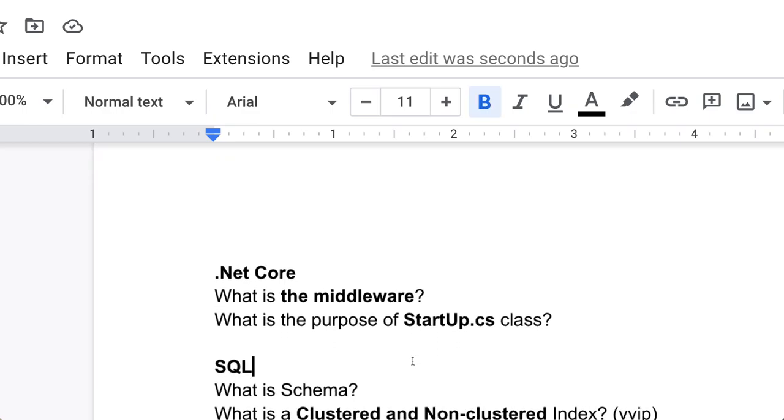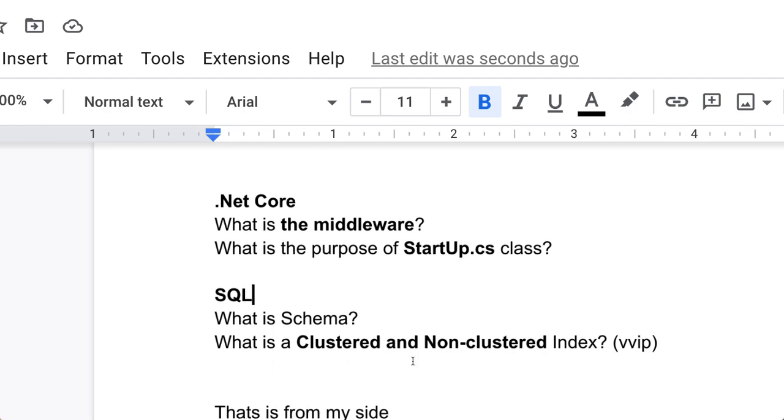Now move to SQL. In SQL, they have asked like what is the schema? What is the clustered and non-clustered index? Clustered and non-clustered index, this is a very important question, so please mark it as VIP in your list as well if you are preparing for interview questions. What is schema? You have to tell.